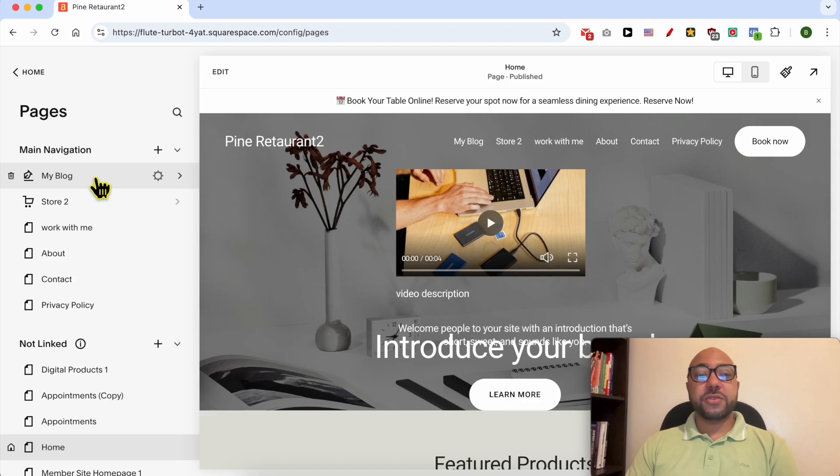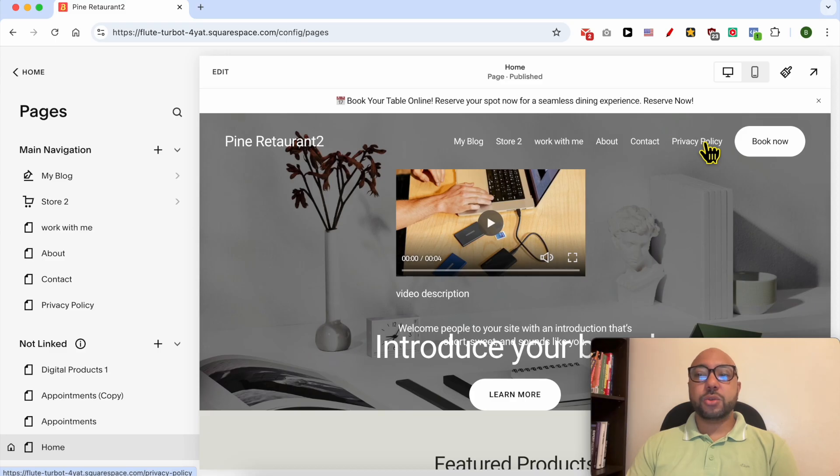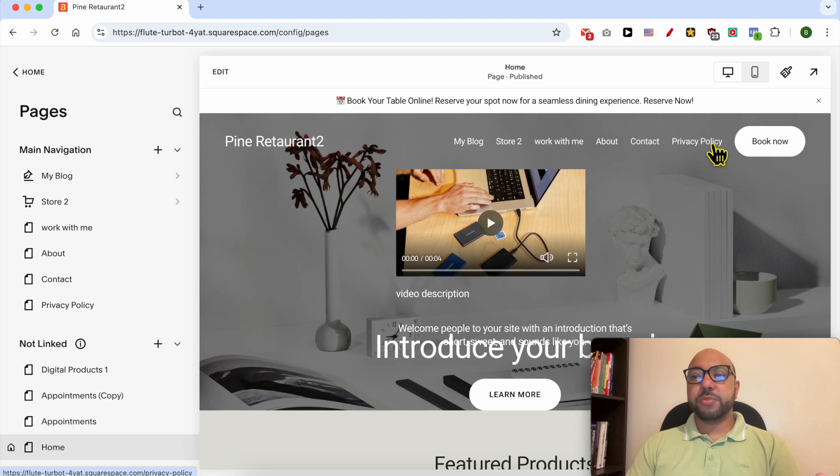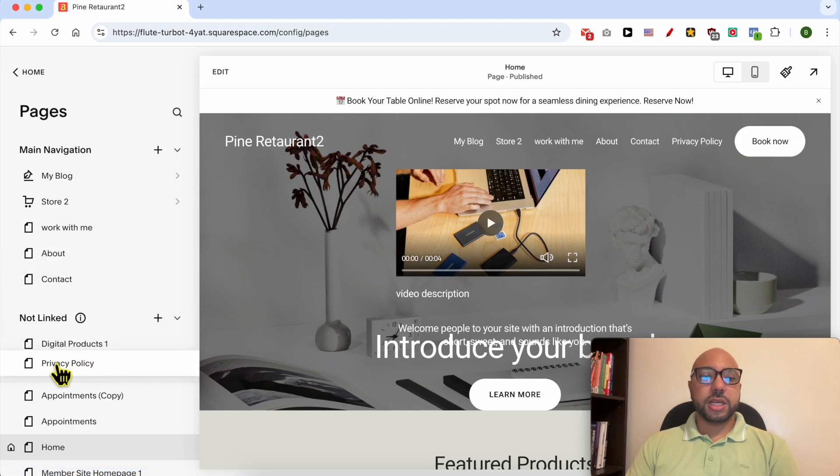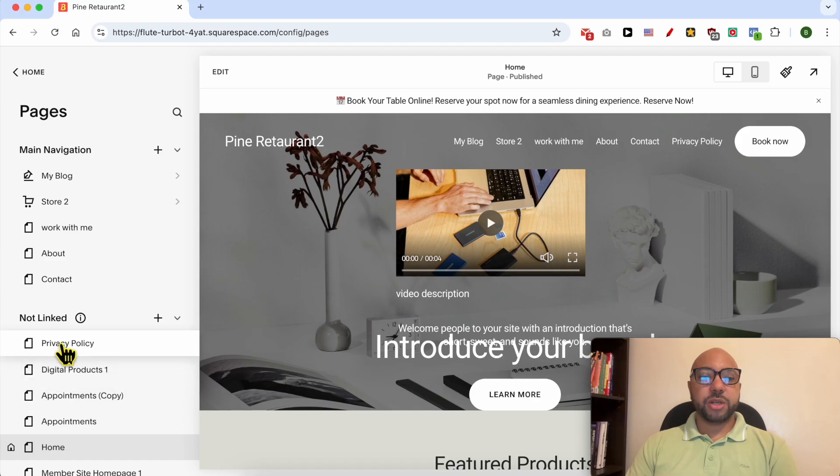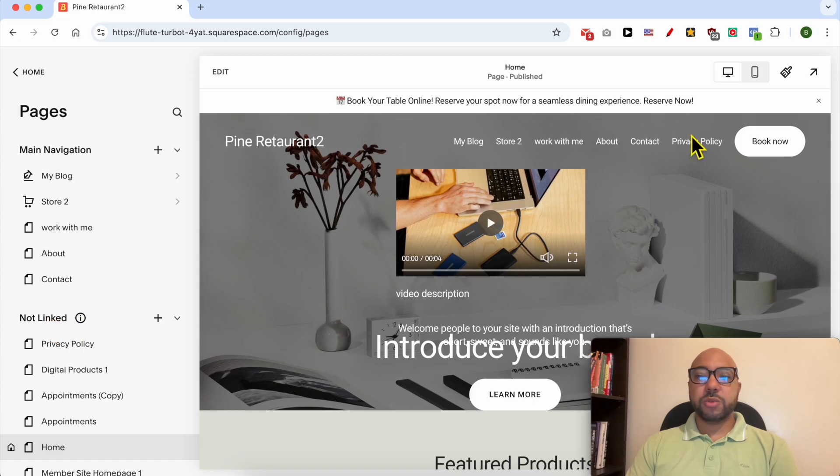The first thing I want to share with you is that if you have a navigation menu link that you want to hide from your navigation menu, this Privacy Policy page for example, all you need to do is to grab it just like that and drag and drop it below Not Linked.